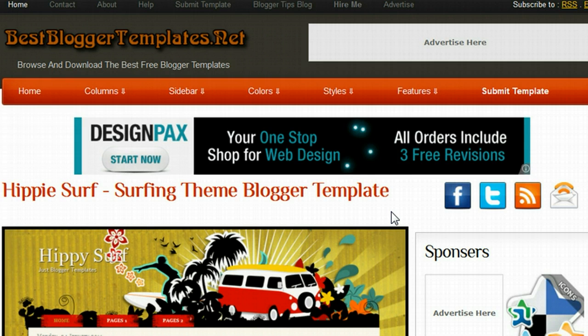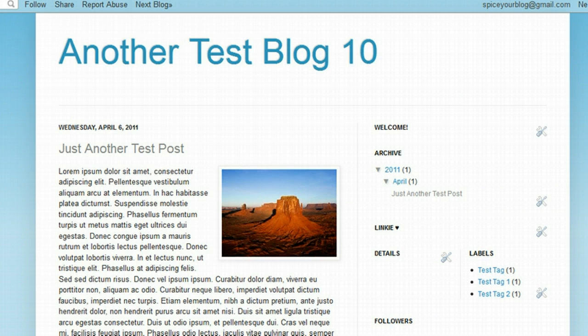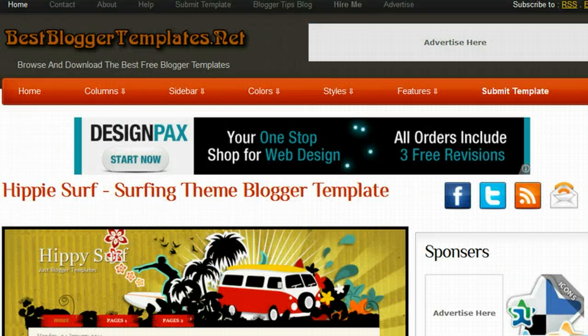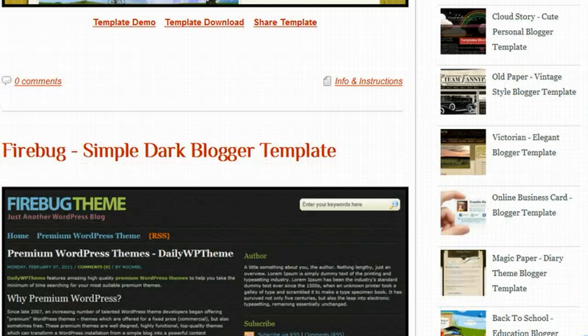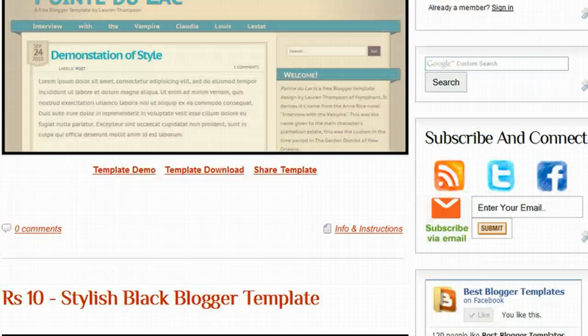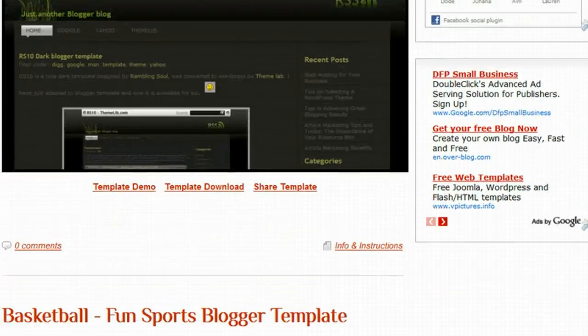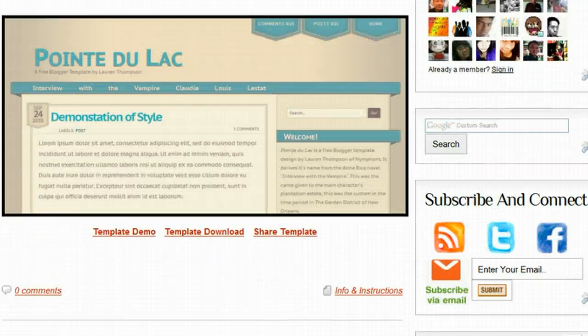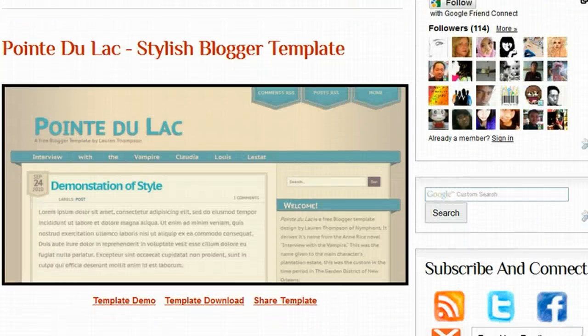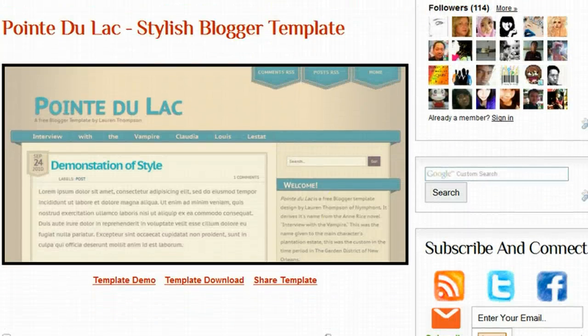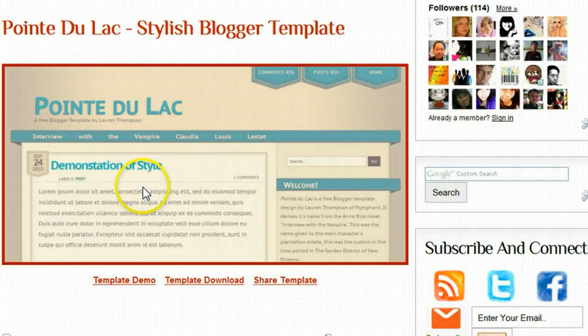So what I'm going to do is add one of the templates we have here and upload it onto a test blog which I have right here. We're on the homepage of BestBloggerTemplates.net. If I scroll down we'll see all the most recent templates. We'll stop on this one here and we can see a screenshot of the template.